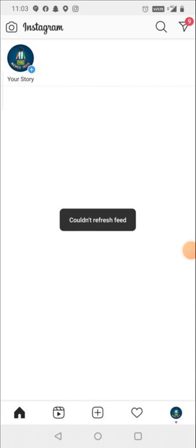Hey everyone, welcome to my channel again with a brand new video. In today's video, I'm going to show you how you can fix this problem that you could not refresh the feed. Sometimes you may face this type of problem on Instagram.